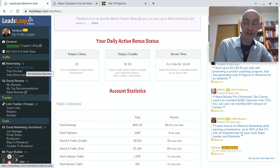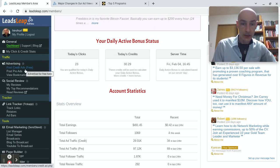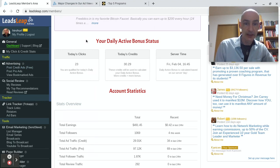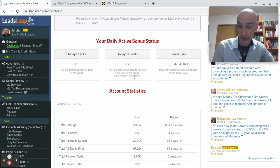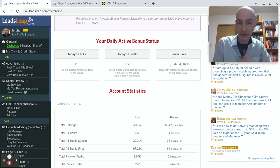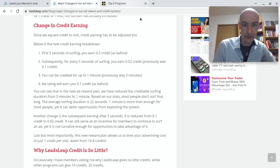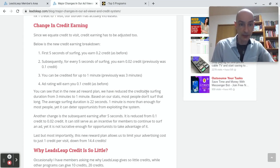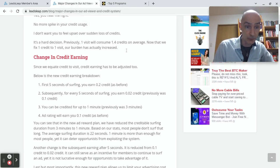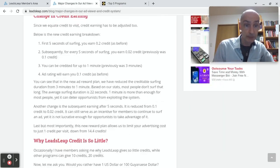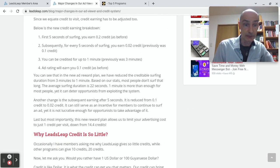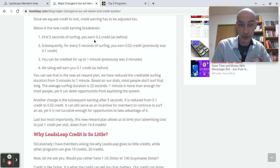One more thing I want to talk about is how the credit earning is calculated, because I mentioned it's time-based. It depends on how much time you spend surfing each ad. I had to dig around to find the information on Kenneth Co's LeadsLeap blog, changing credit earning. This was a while ago now, but this is the latest information. So for the first five seconds of surfing, you earn 0.2 of a credit.